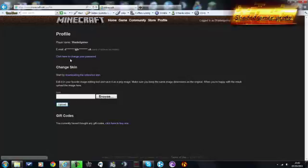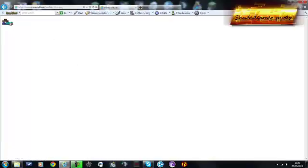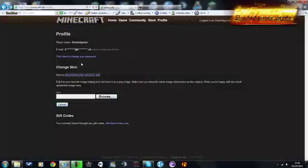So name, yada yada, skin, where it says change skin just underneath it, start download. You click on this, download reference skin, and then you save the image. Basically it comes up with this image here, and then you right click save as and save as you normally would.